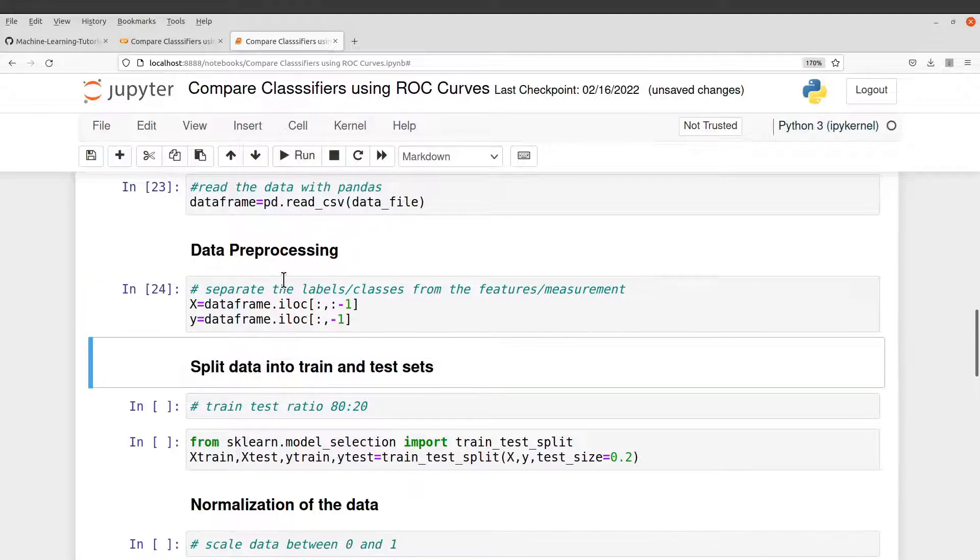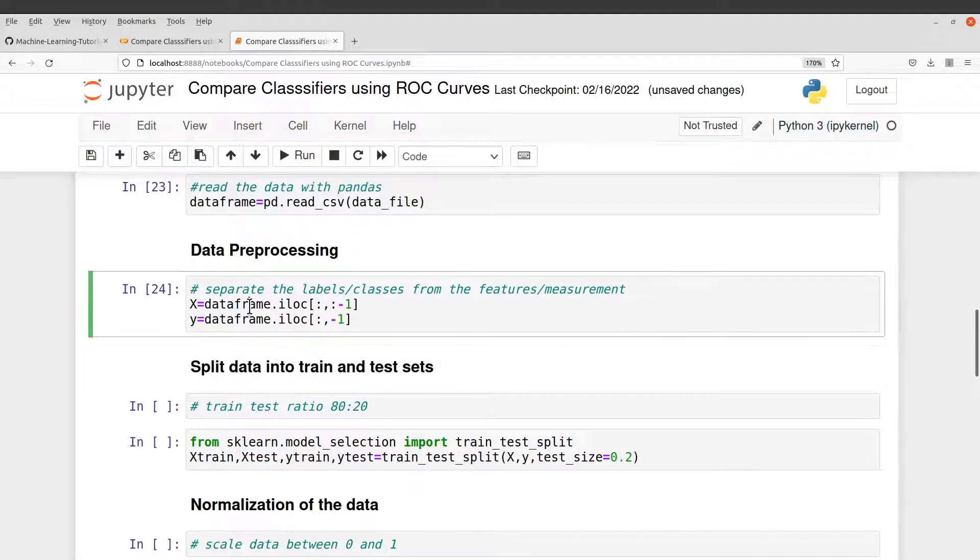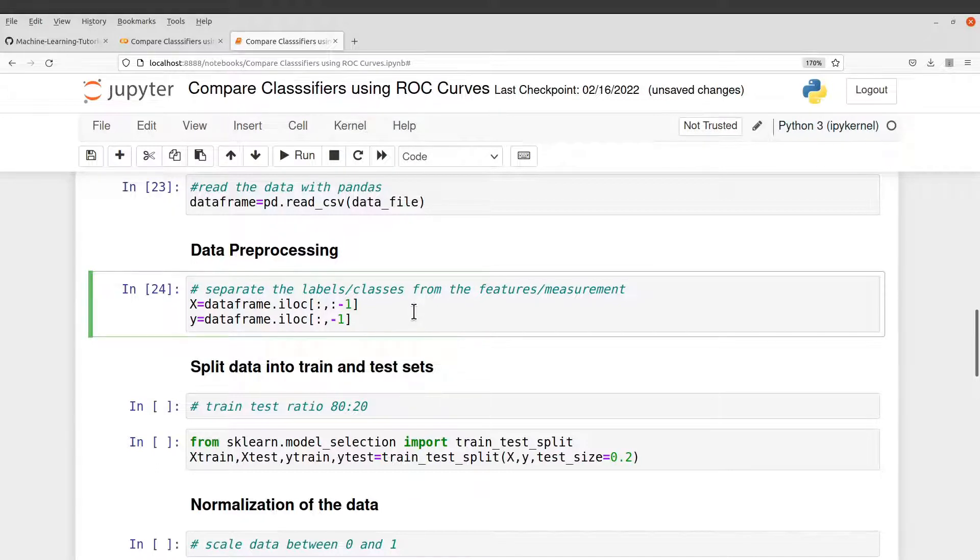So this one here, the first cell here under preprocessing is to separate the values, the variables themselves from the outcome or the class. So that is what this does for you.